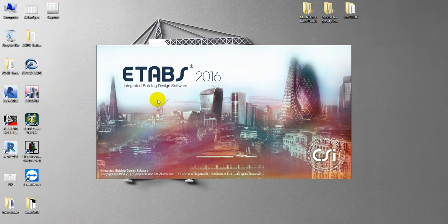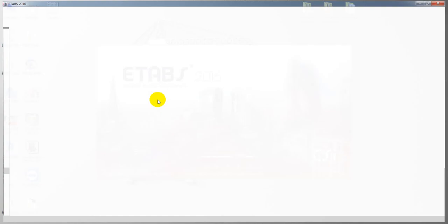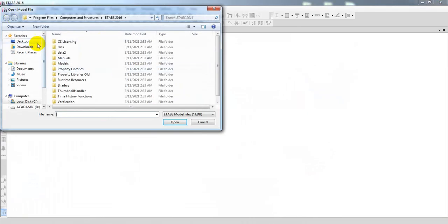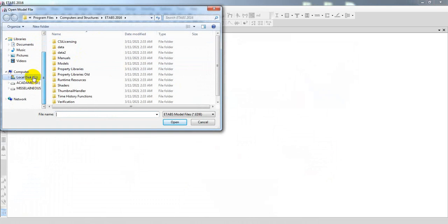When you export your file from ETABS, two problems can occur. I'm taking a project from here.